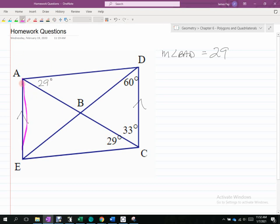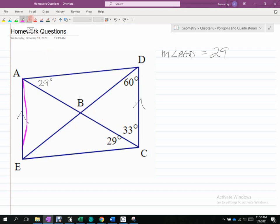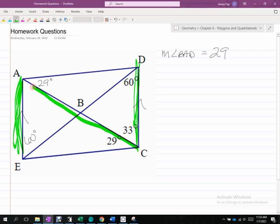I always look for that Z shape — or in this case maybe a backwards or upside-down N. That angle there and that angle — I'm always looking for those things. Are those alternate interior angles? So they've got to be the same. I can transfer that 60 to there. Likewise, looking at the other parallel line and transversal, that angle there would be 33 degrees.